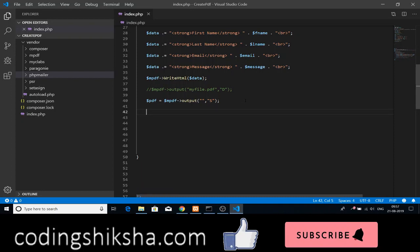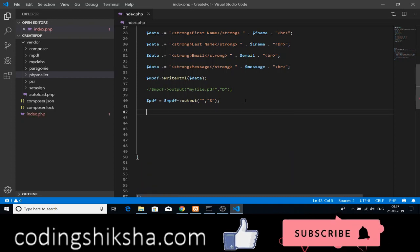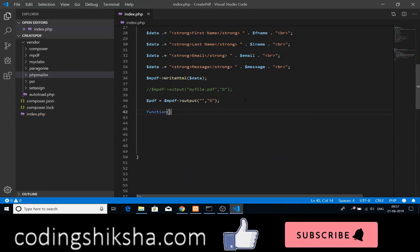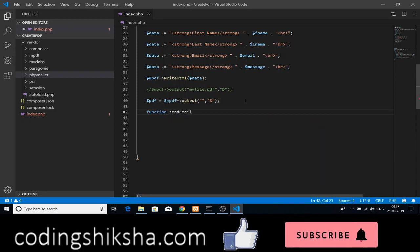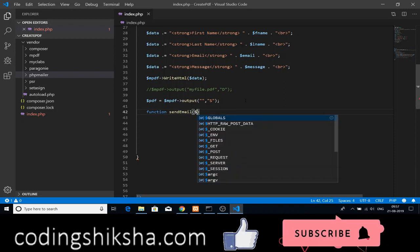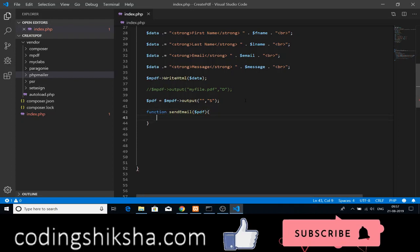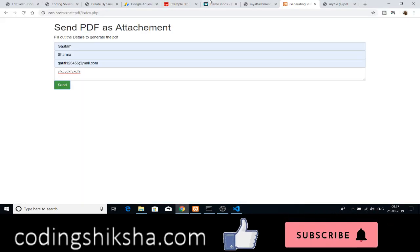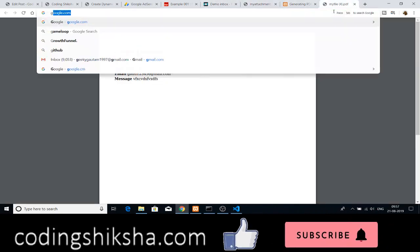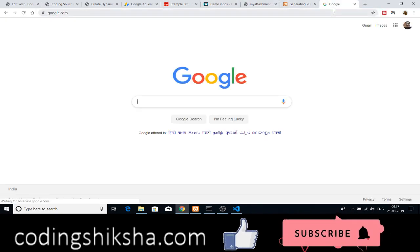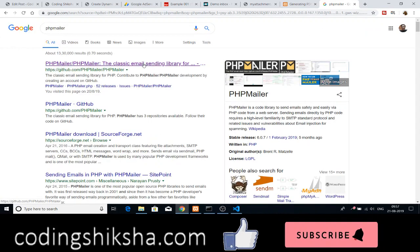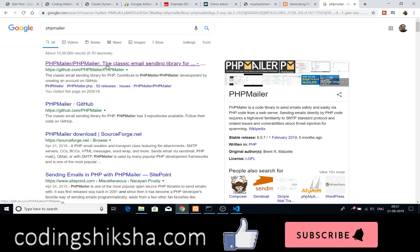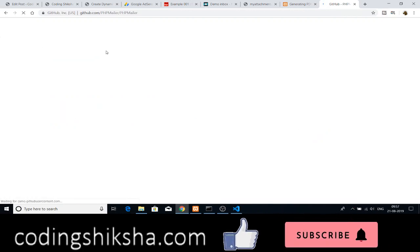After that, we need to create a custom function. The function name will be sendEmail. The only argument it will receive is the PDF file which we want to send out. After creating this function, just go to Google. After that, type here phpmailer. This is the library that we are using for sending out the emails.